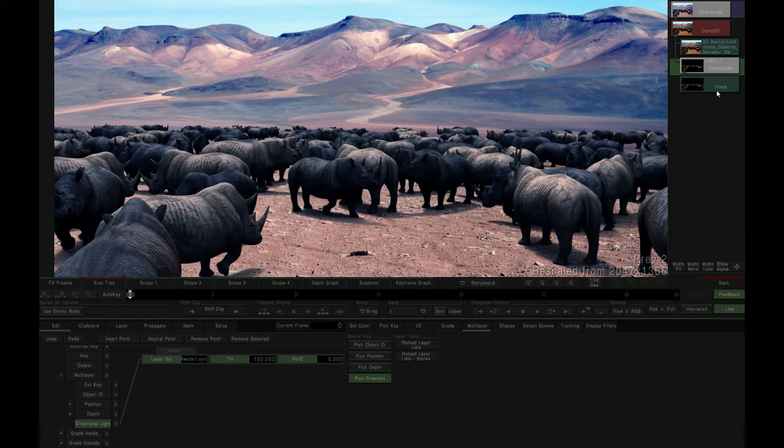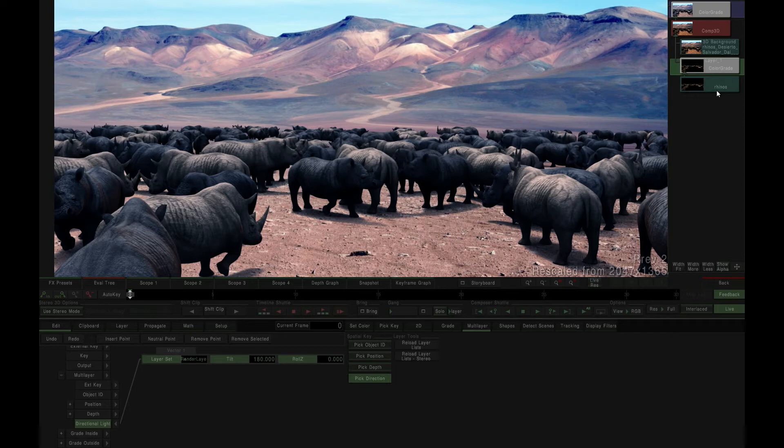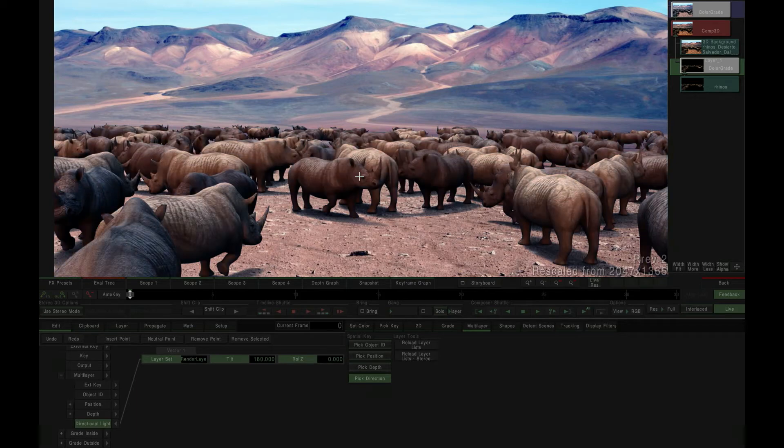In the new multi-layer tab, we select Pick Direction in our spatial keyer. From there, when we click on the source EXR image within our content viewer, a grading key is generated that simulates the effect of directional light along the vector of the model surface we clicked on.